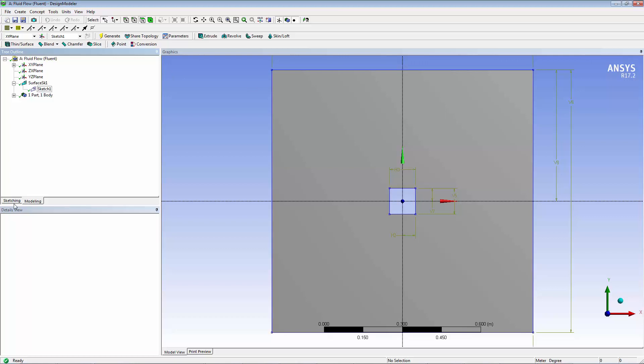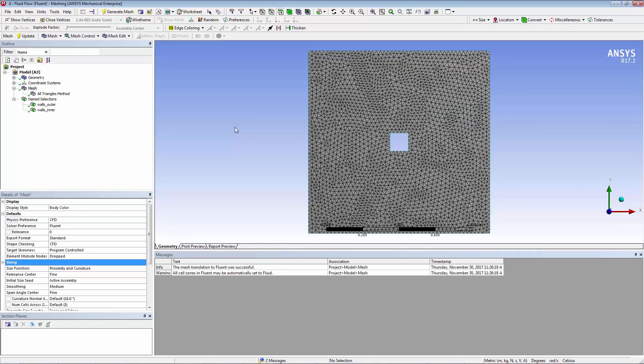Now let's look at the model in ANSYS Mesher. Here's the model already meshed in Mesher. Sizing consisted of proximity and curvature with a relevant center of fine. The all triangles method was used, and then two name selections were generated.